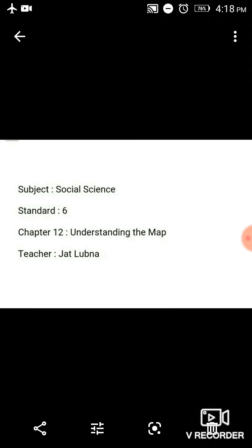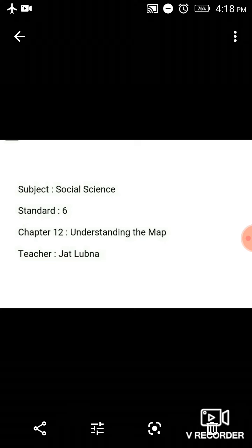Hello students, good morning. Welcome to the Bhuji English School Tresanchali Jainacharya Shri Achramarji School online classes. Social Science Standard 6, Chapter 12: Understanding the Map. Let's see on page number 69. Today we are going to start a new chapter — Understanding the Map.